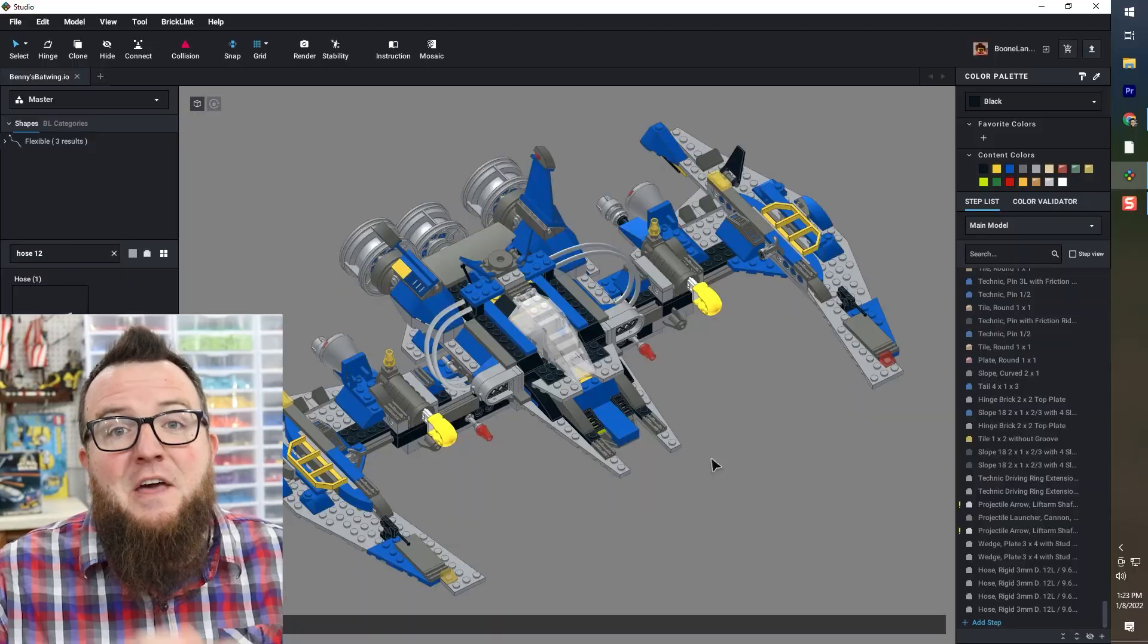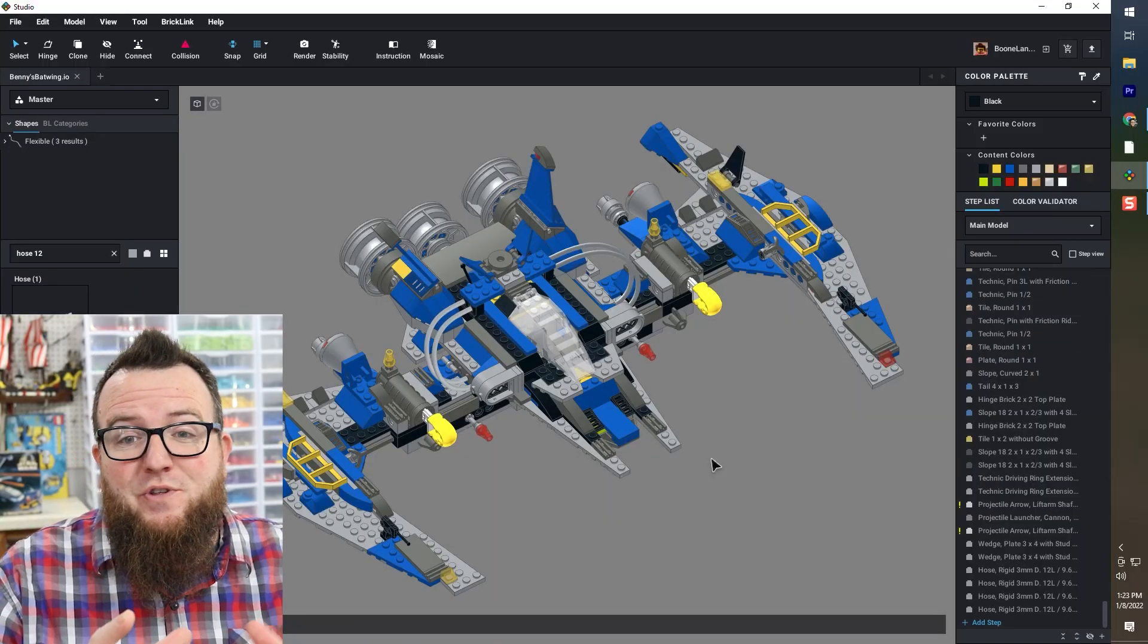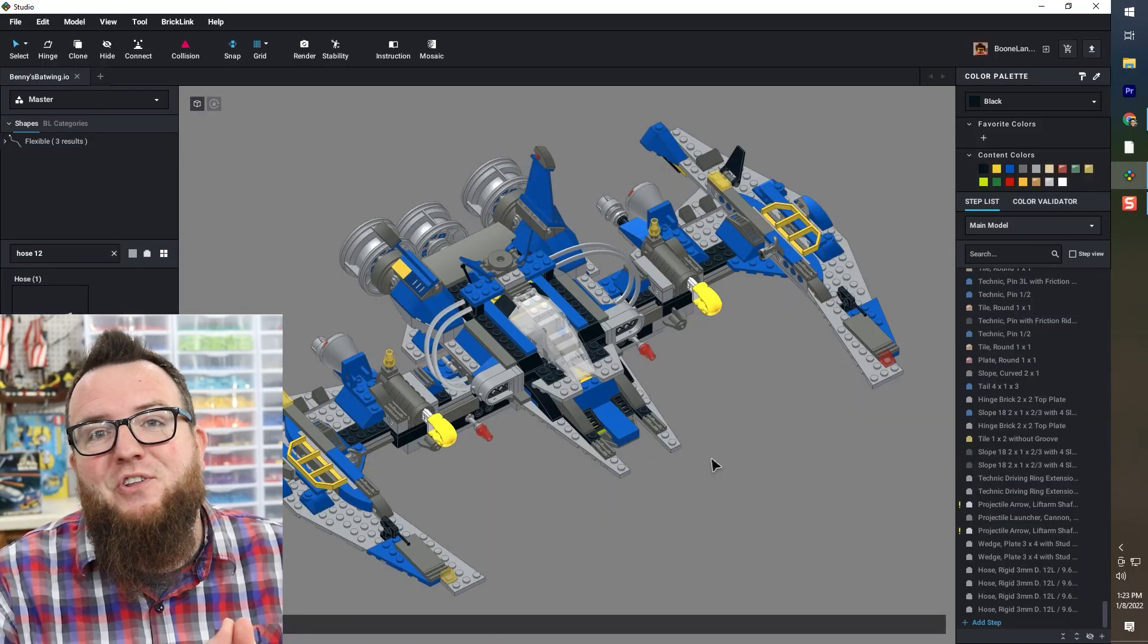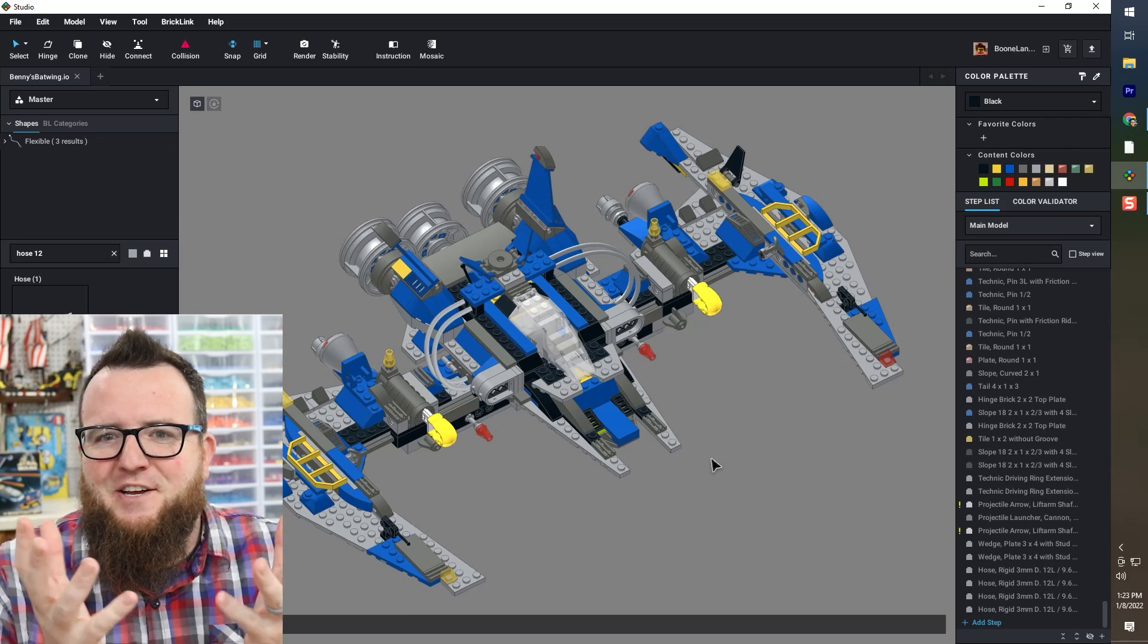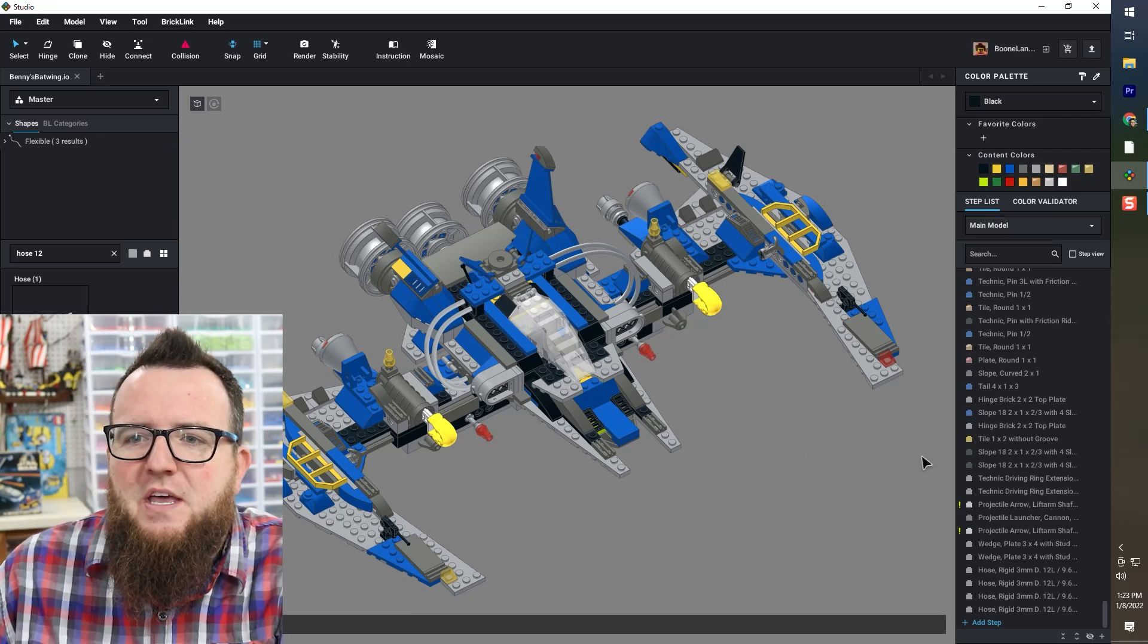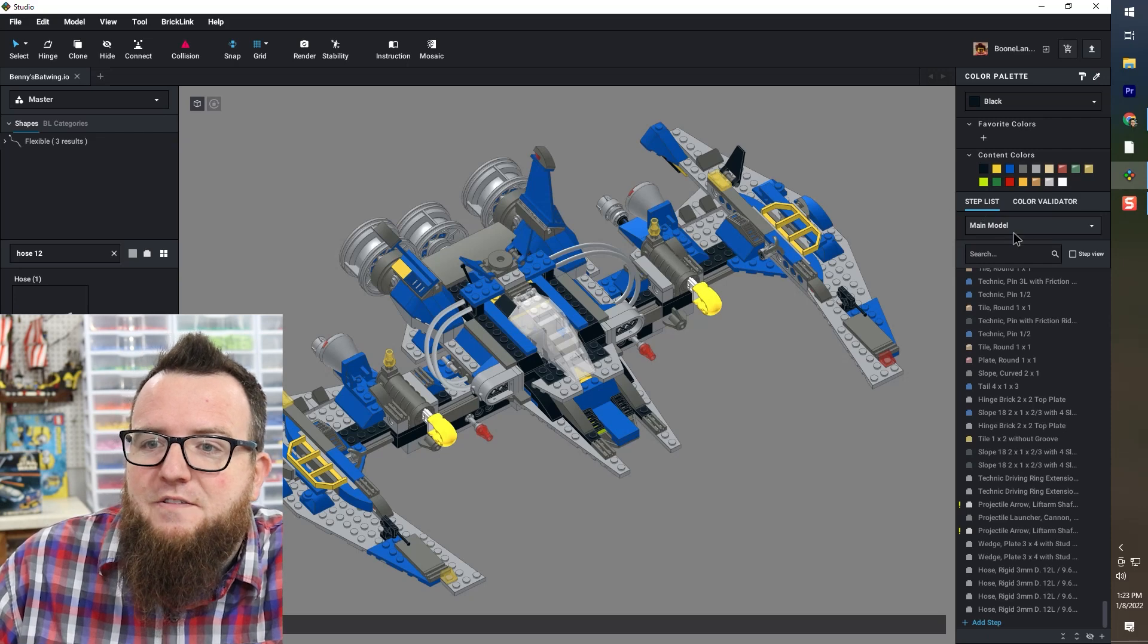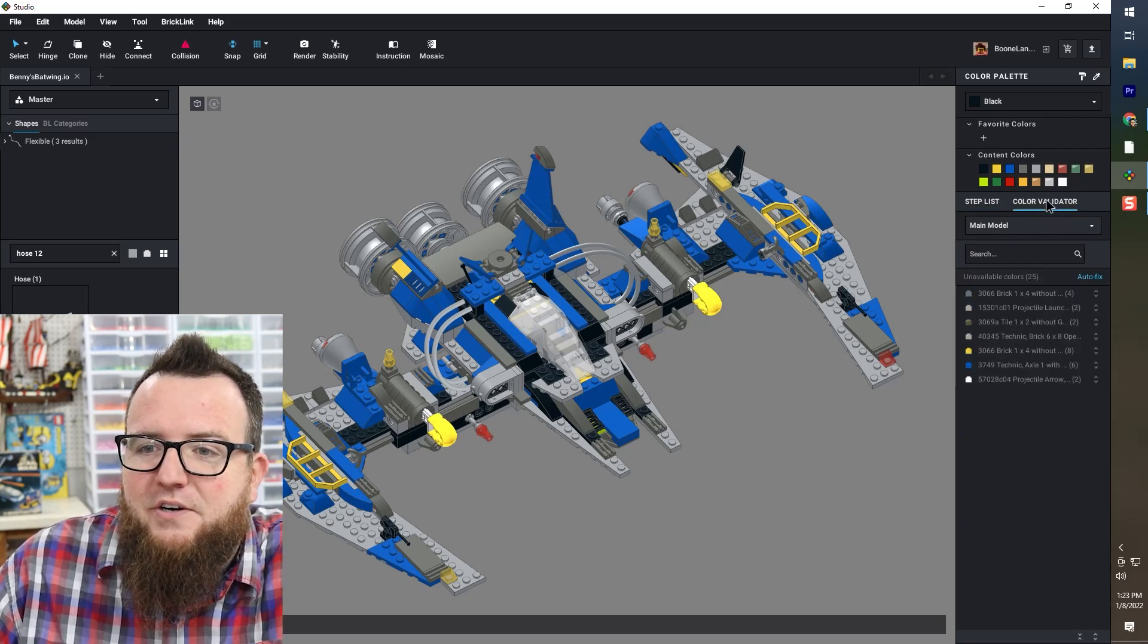If I am going to do a render, I think this will be fine. If I'm going to build the model myself, I can always choose not to buy those and buy the ones that I know are going to work in real life. Now the last thing I want to do is make sure that there aren't any pieces in this model that don't actually exist in the colors that we see them in here. So I'm going to come over to the right hand side of the screen and go to color validator.